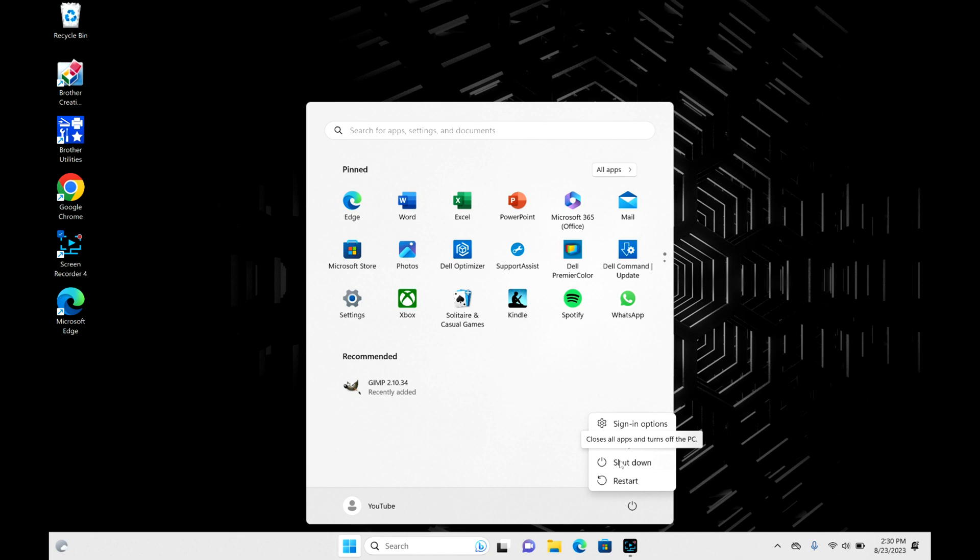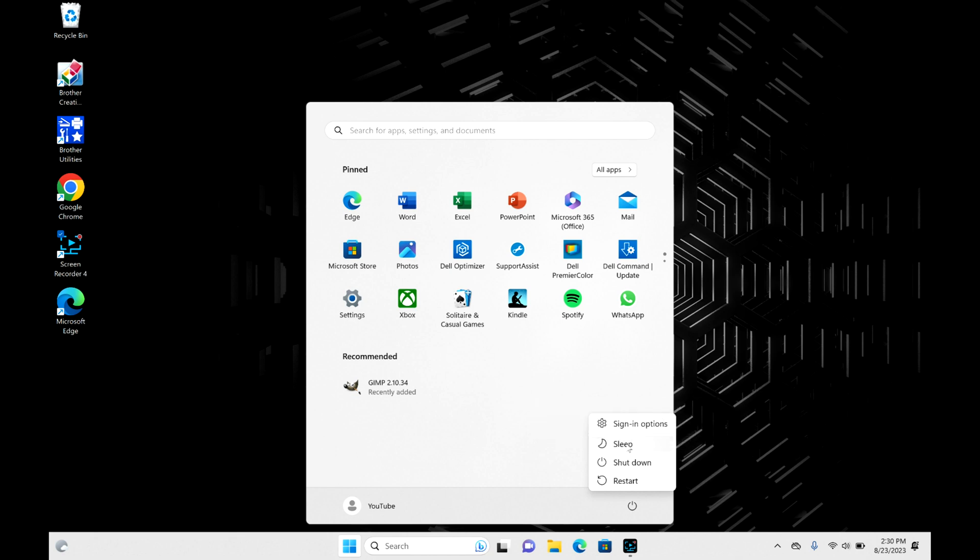you select shut down and not sleep, because sleep will put your computer into a state where it might appear shut down, but you'll still be draining your battery. So go ahead and hit